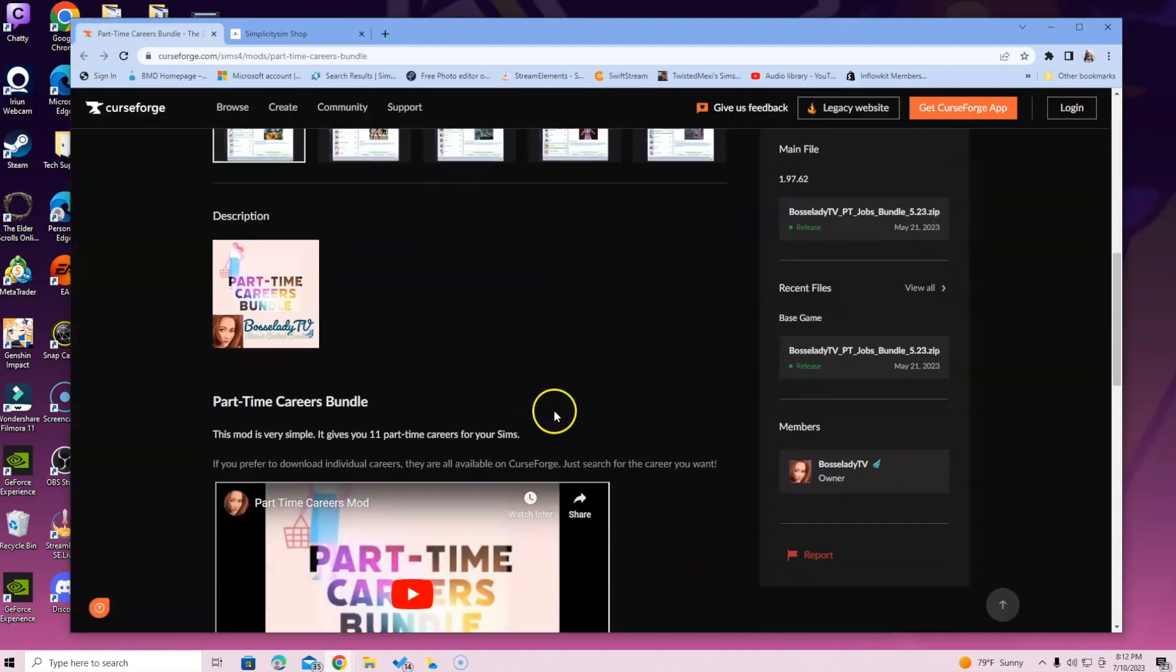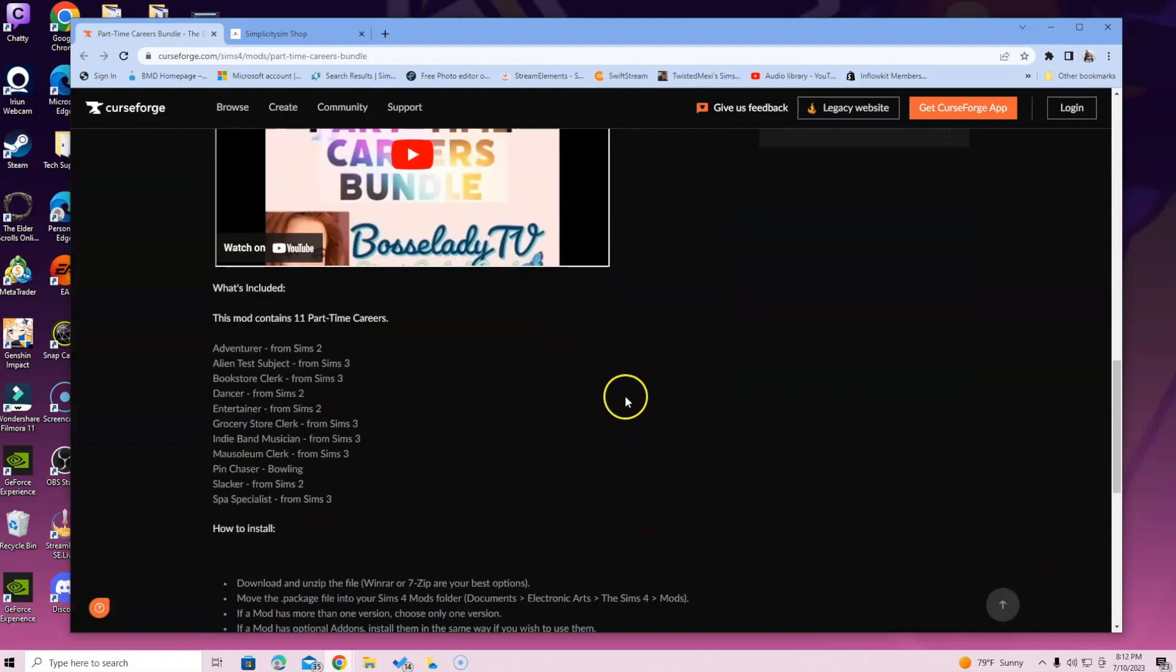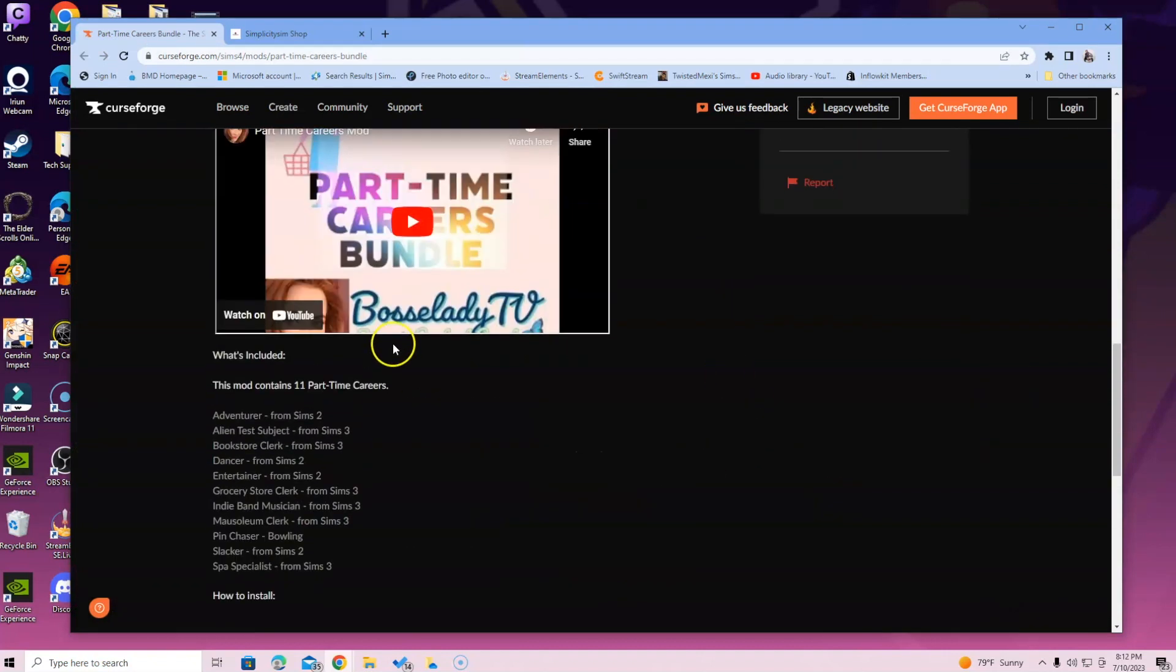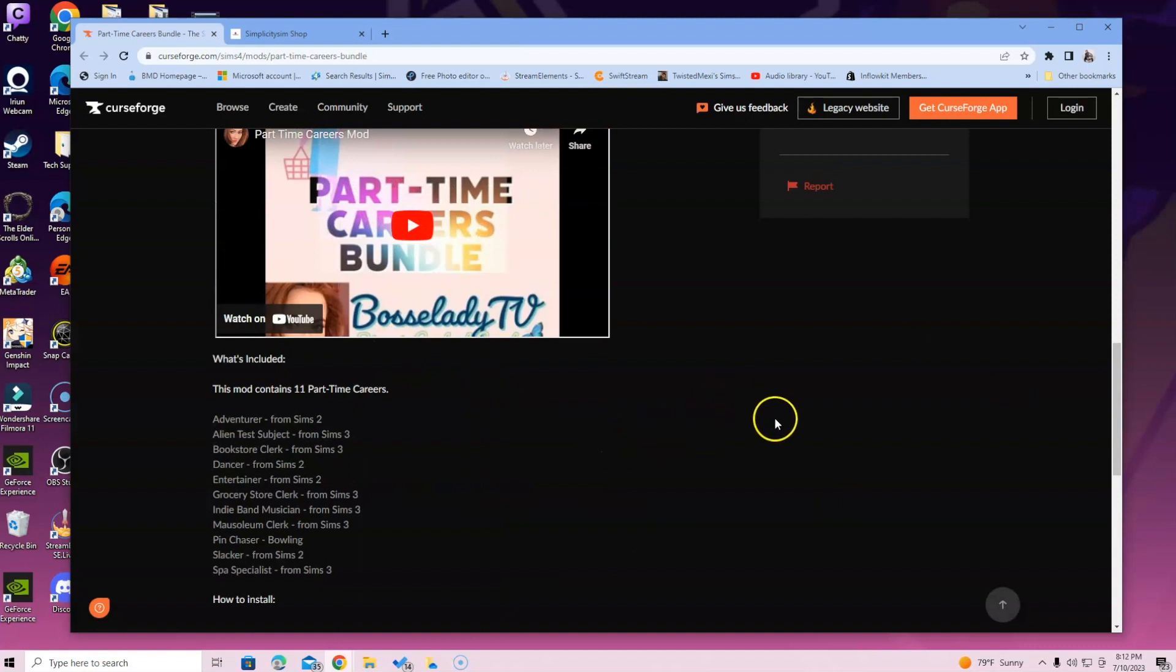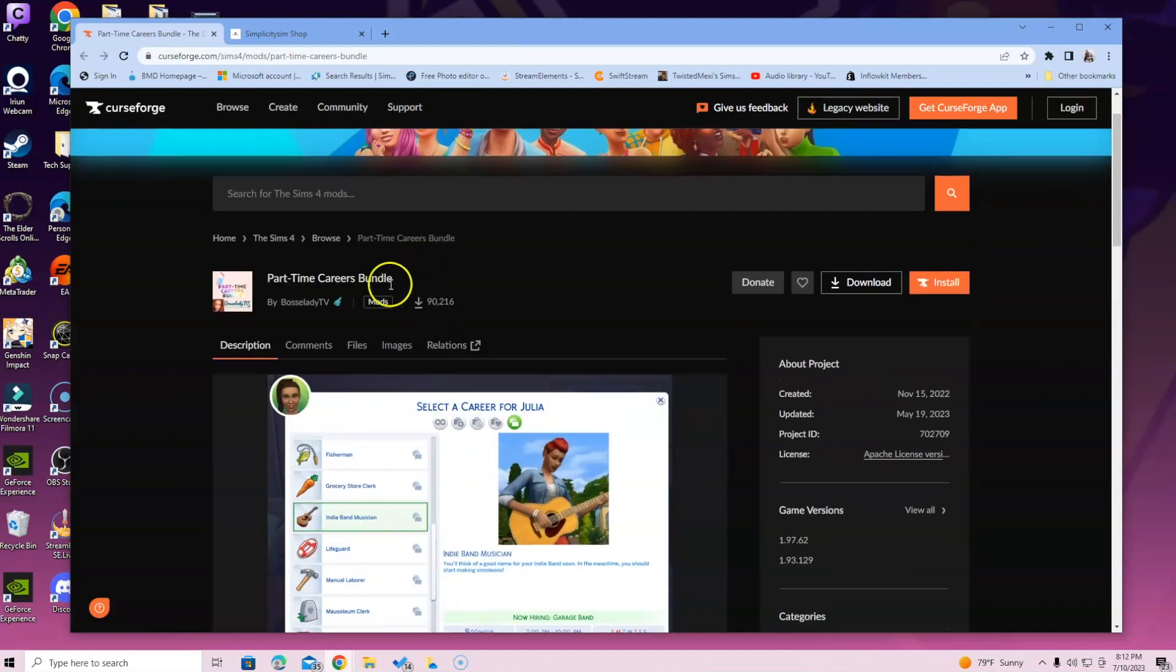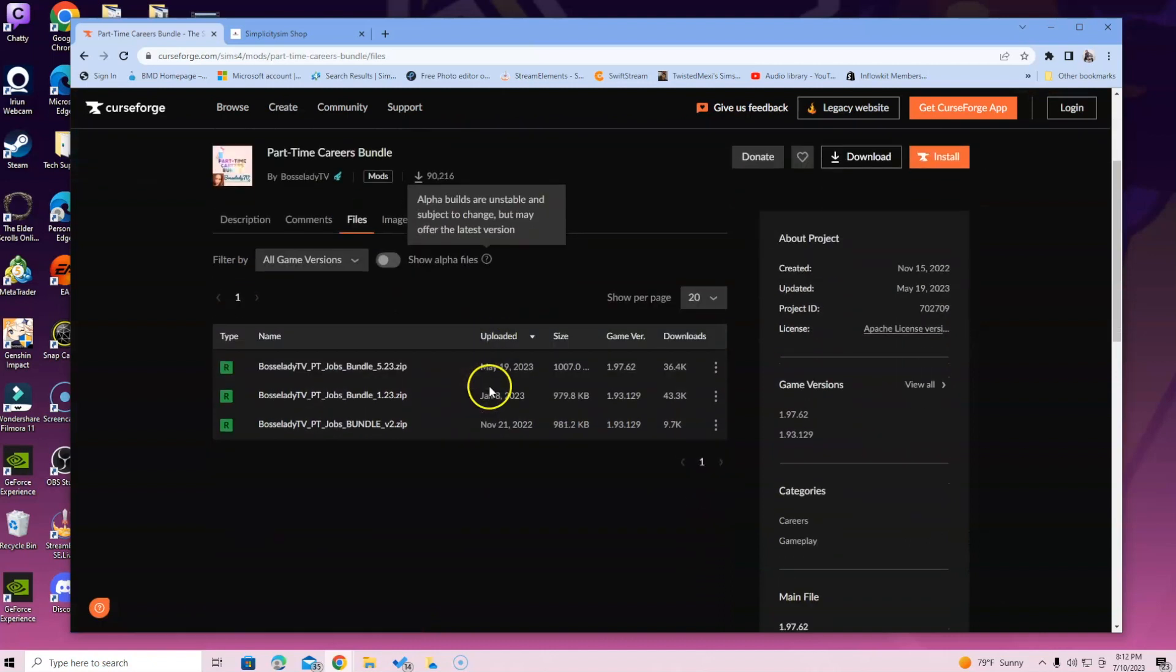Okay, so I like to read through to make sure that I'm not missing anything, any requirements, another mod maybe that I may need. I don't see anything so far, so we're good. So let's click on the files tab.